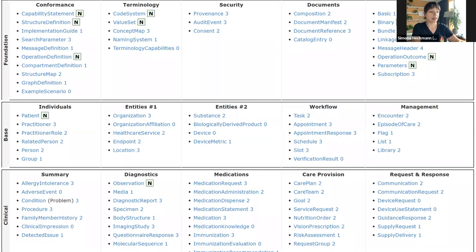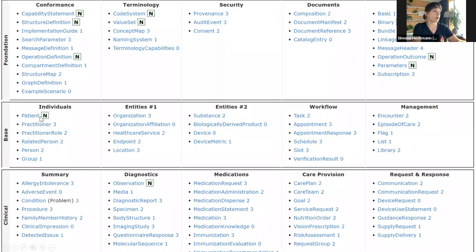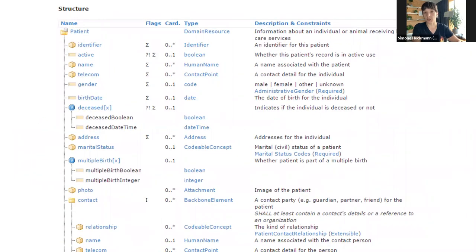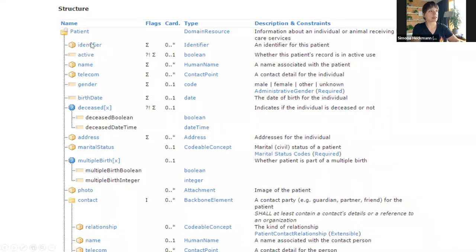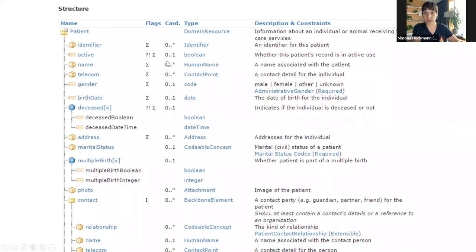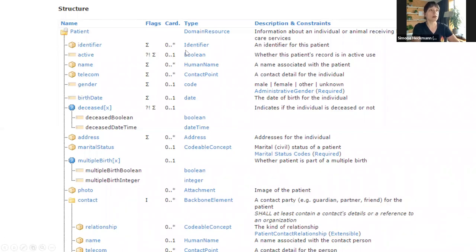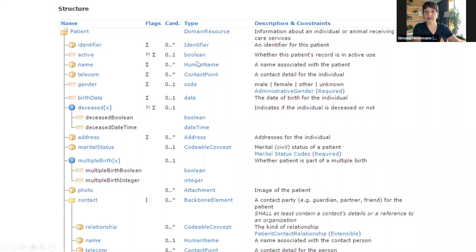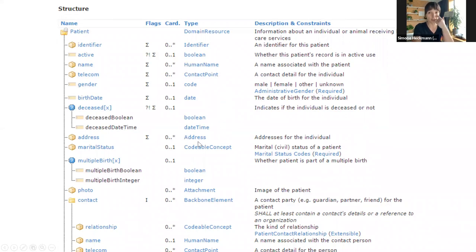Now let's take a closer look at one of these resources, the patient resource, which is among those that are already normative. It doesn't matter which resource you inspect in the specification, you'll always see something similar. You can see the different elements in that resource and what the name is. In the cardinality column, you can see whether the element is mandatory or optional and whether it's repeatable. Then we have the data type column showing what type this element is.